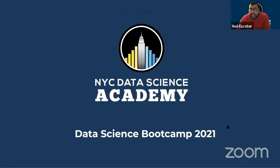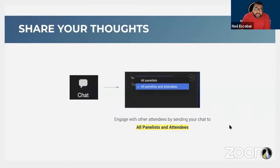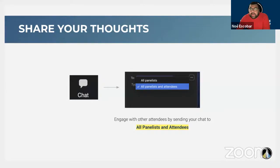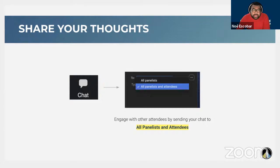Welcome to today's event. Before we get started, I want to present some housekeeping rules. Make sure for anyone who is interested in asking questions or comments, please utilize our chat and our Q&A button towards the bottom of the screen. We want to make sure that if you missed something or have any questions regarding today's discussion, we'd be more than happy to address them. Make sure that you have it set to all panelists and attendees so we can view your question and provide a response.